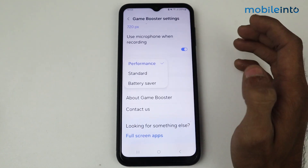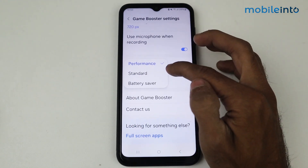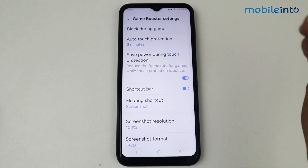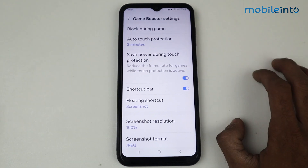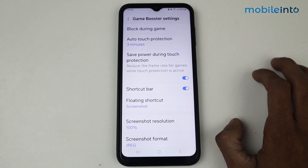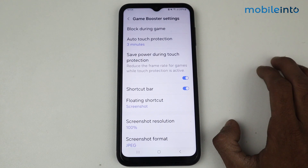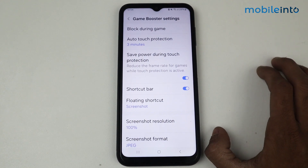We have screenshot resolution, screenshot format, and recording resolution here — this is a high recording resolution at 720p. Just go to game optimization and set it to performance mode.